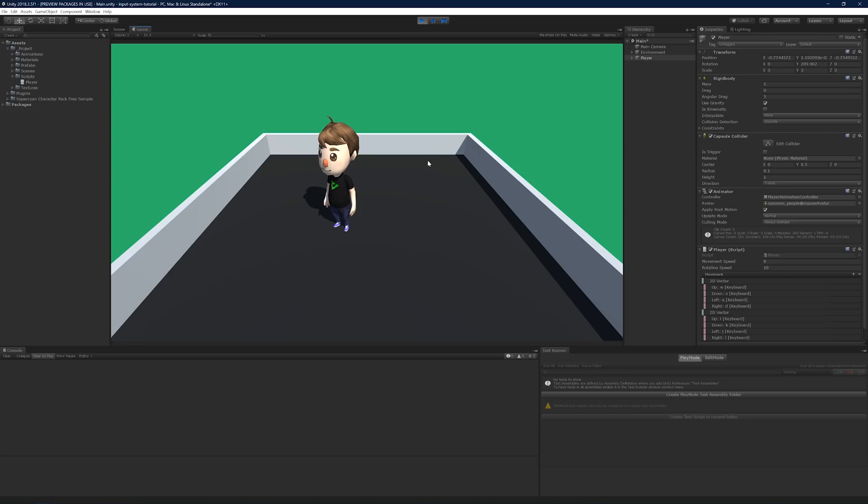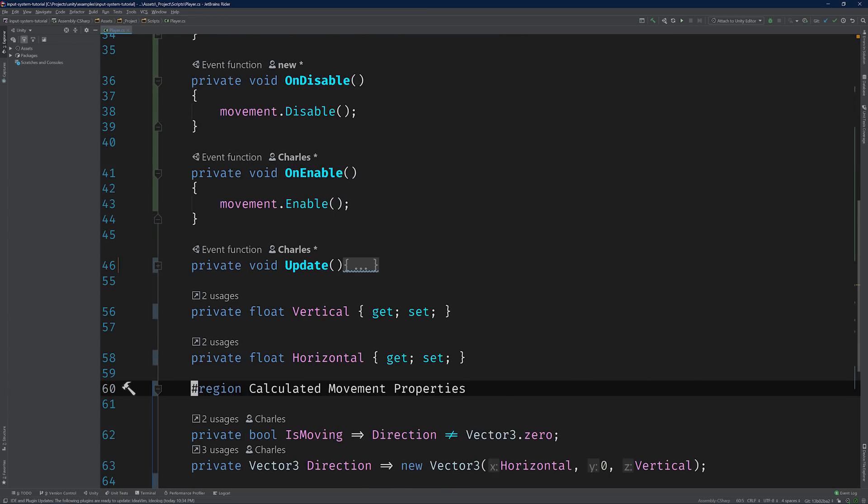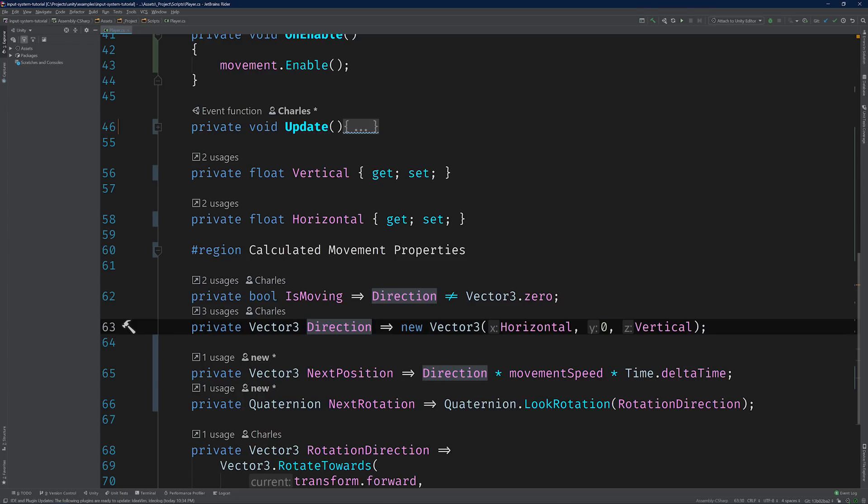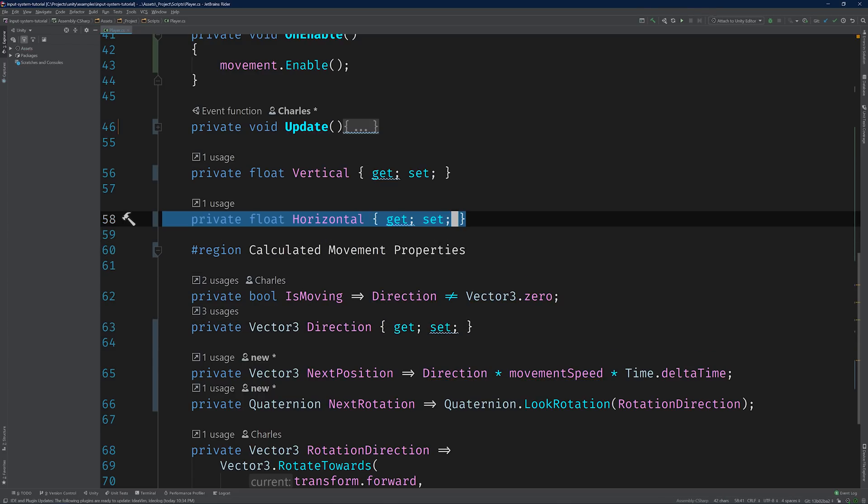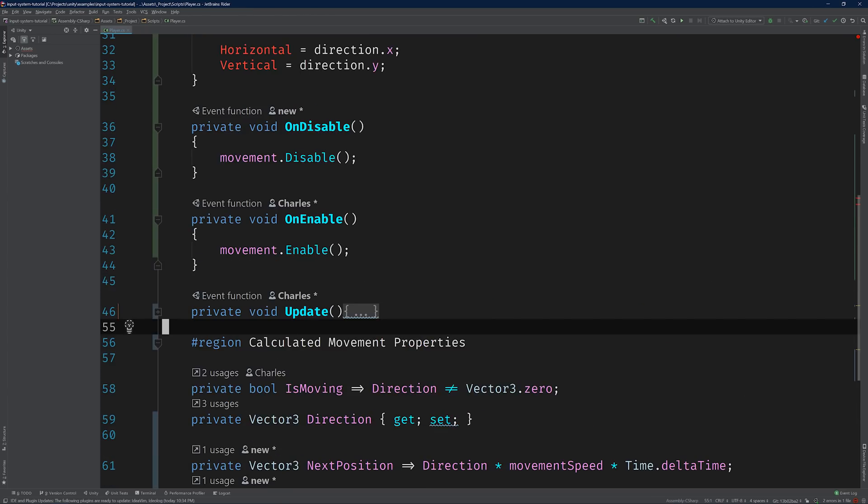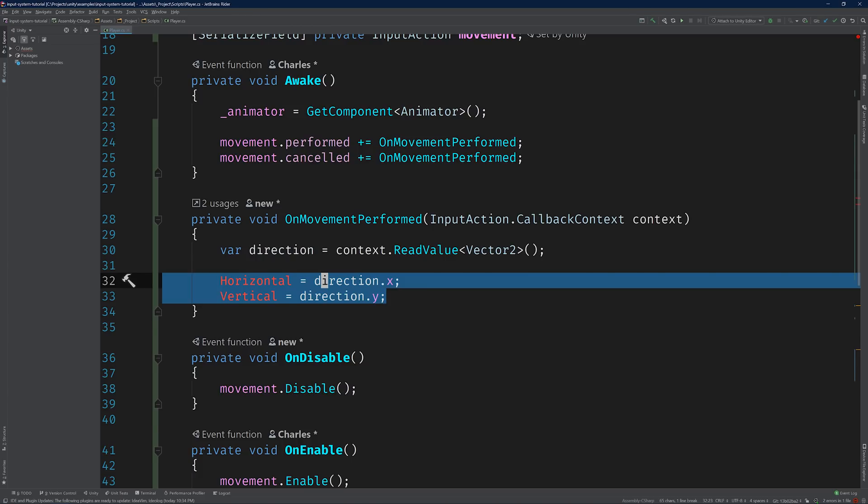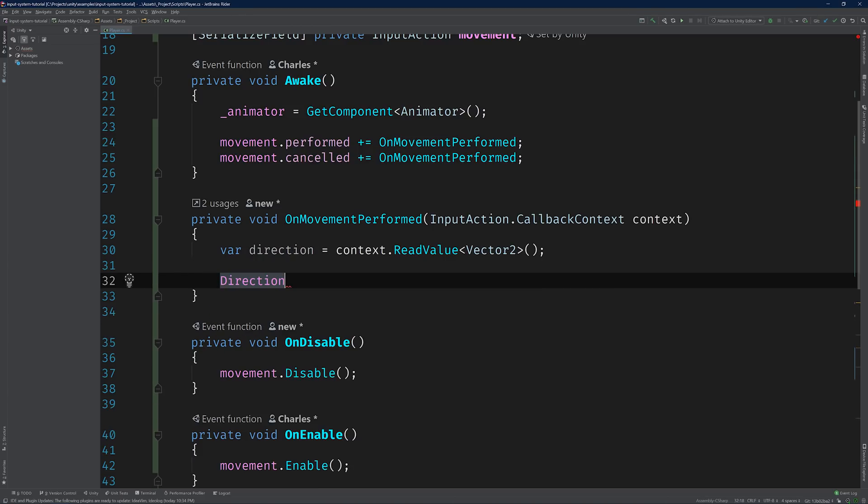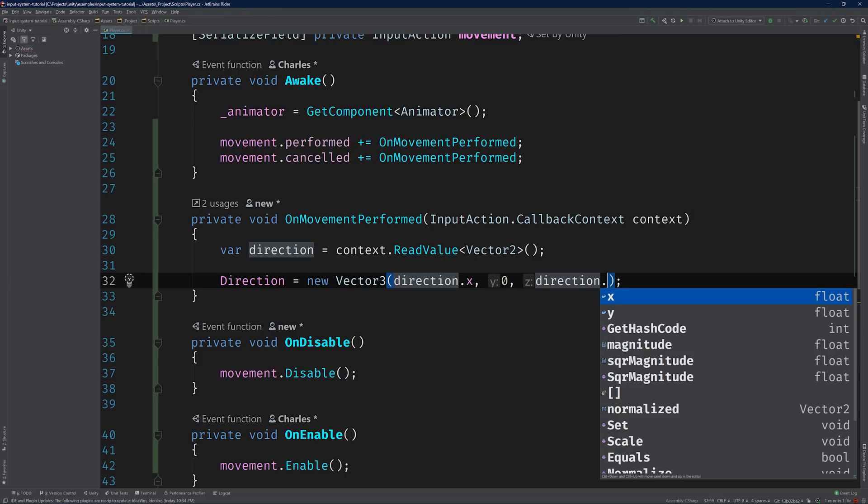Alright, at this point, we're pretty much done covering the basics of input actions. But I want to make one small refactoring before we wrap things up. So let's switch back to the code editor. With our new code in place, the vertical and horizontal properties have become nothing more than middlemen, whose only job is to set the direction property. Why don't we go ahead and cut them out? And set the direction property directly within the event callback. Much better.